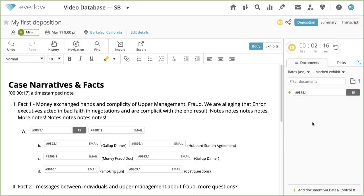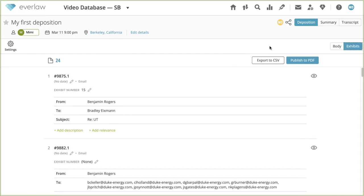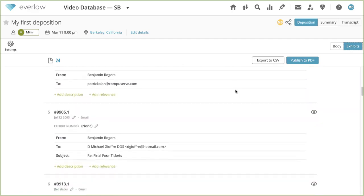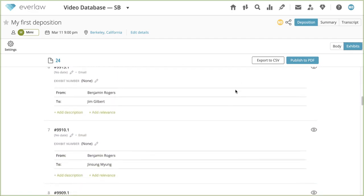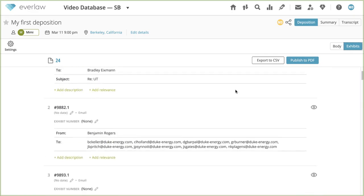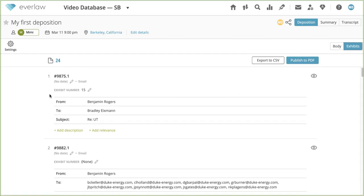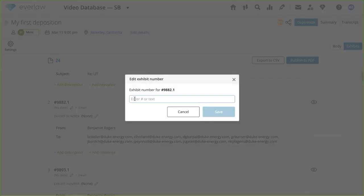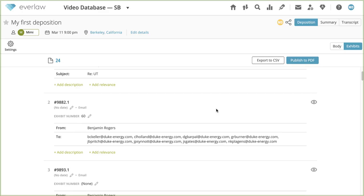You can also mark exhibits in the exhibits view. Click the exhibits button in the top right of your deposition. Documents are arranged in the order they are referenced in your deposition. Marked exhibit numbers will be displayed. To assign an exhibit number to a document, click the pencil icon, specify an exhibit number, and click save. The exhibit number is now assigned to the document.